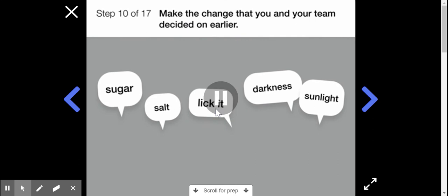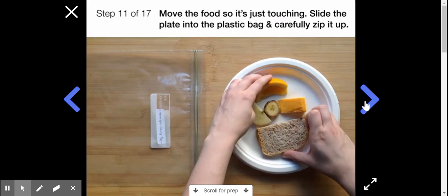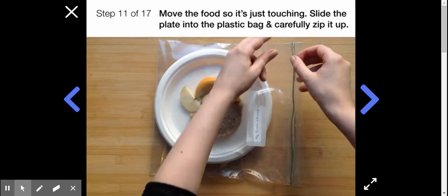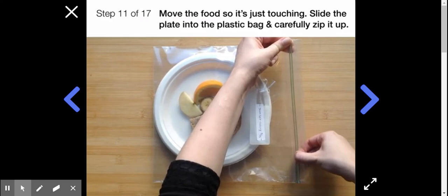Move the food so that it's just touching, like this. Then slide the plate into the plastic bag and carefully zip it up. If you don't seal it well, you may end up with fruit flies and bad smells, and you don't want that.